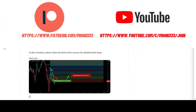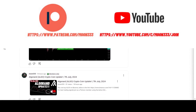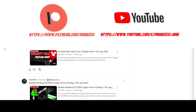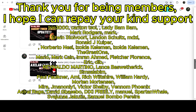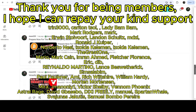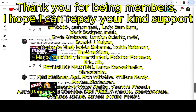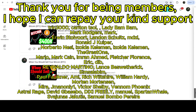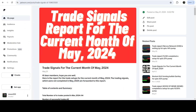For more trading signals you can join me and support me as a YouTube member or as a Patreon member, because there I am sharing different trading signals for you. You can find the link in the video description. If you would like to see how my trading signals work, I've also shared the link for the trading signal report in the video description.